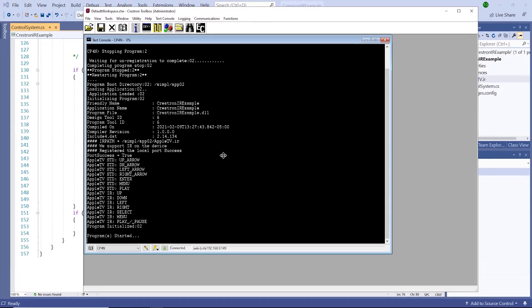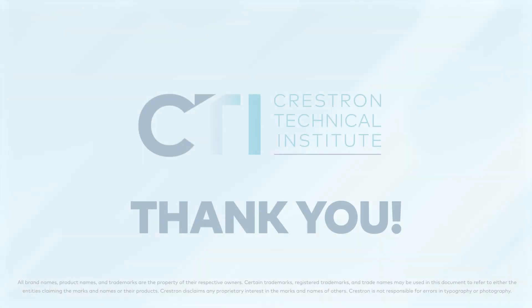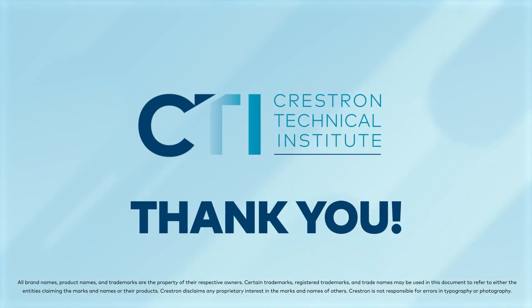This allows you to leverage the vast library of IR drivers you have collected and are available online as well as included in the Crestron database library and can package them up in the compiled program package for easy deployment to the processor. Thank you for watching.